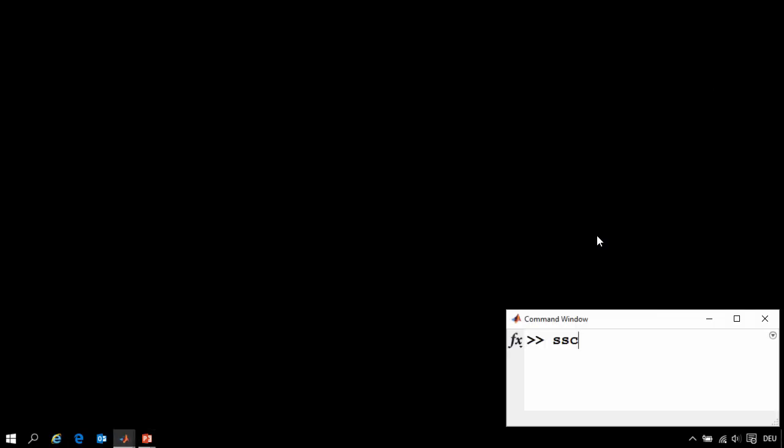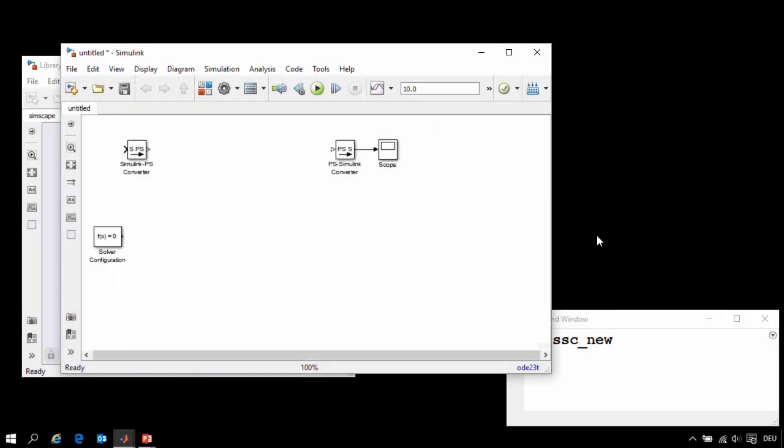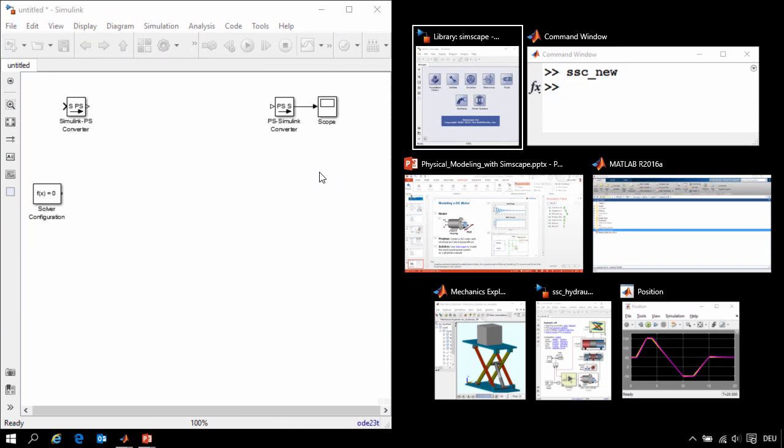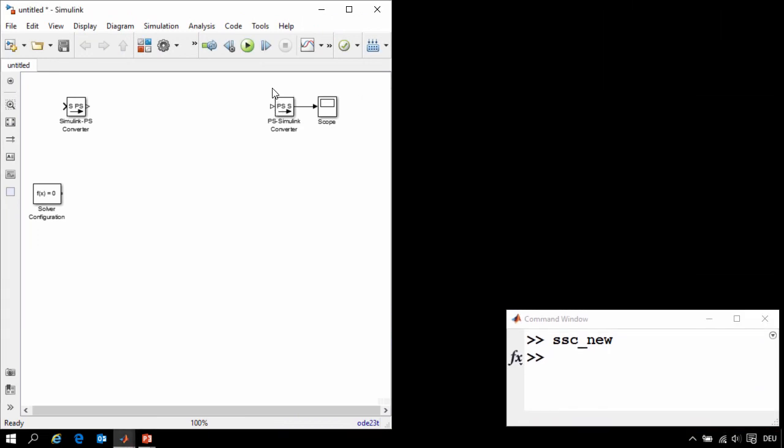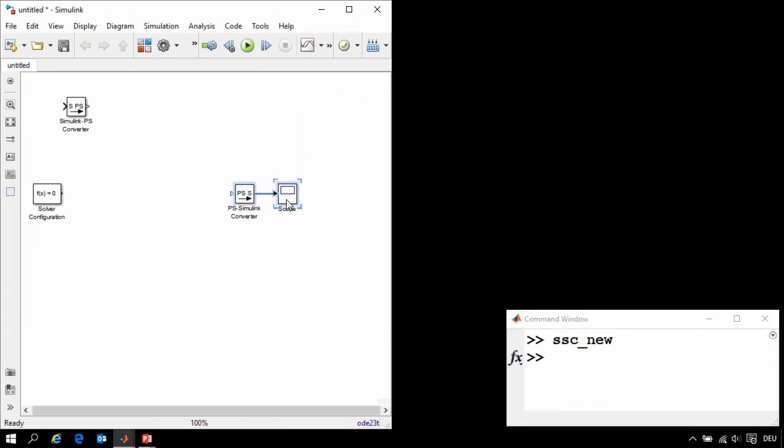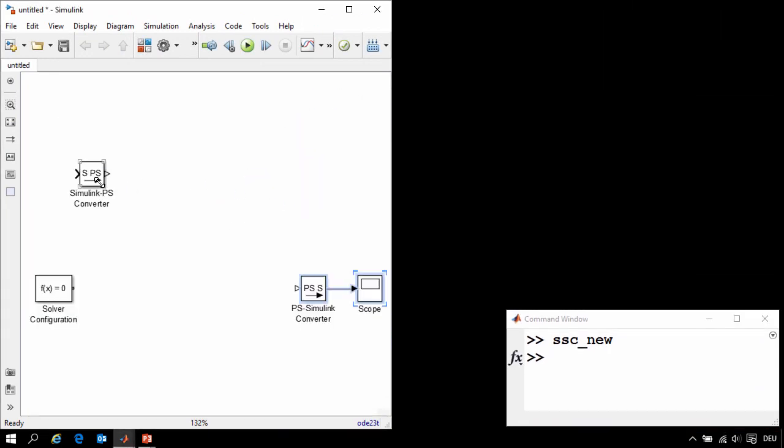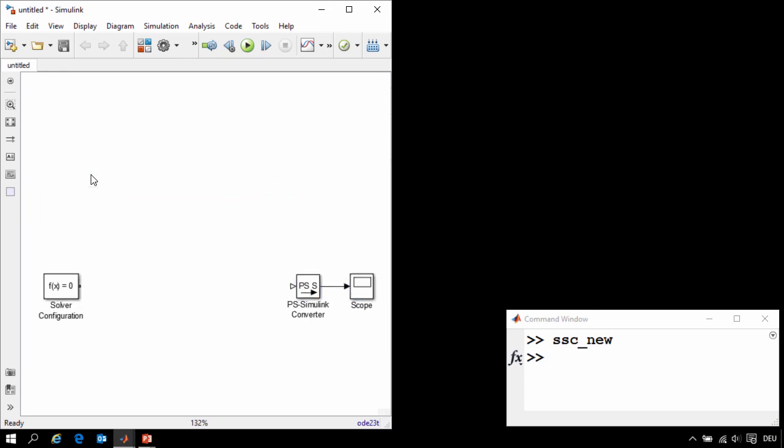We'll use the MATLAB command sscnew to open up a new Simulink model. Using the command sscnew opens up a Simulink model with the settings recommended for Simscape models. It also adds a few of the blocks commonly used in Simscape.